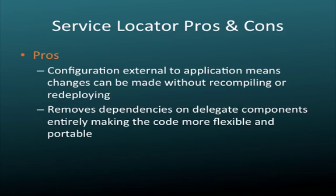OK. Now, before we put this to rest, let's summarize some of the advantages, or pros and cons, of using the service locator pattern to get rid of our dependencies. So pros to begin with.